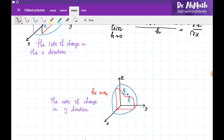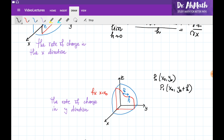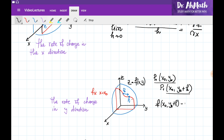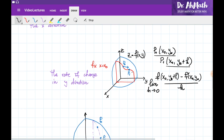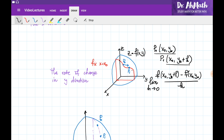The same story applies when moving in the y direction. If I fix x = x₀ and move only in the y direction along the surface, P₀ has coordinates (x₀, y₀) and P₁ has coordinates (x₀, y₀ + h). The instantaneous rate of change of the surface height is the limit as h → 0 of [f(x₀, y₀ + h) − f(x₀, y₀)] / h, which is denoted as the partial derivative of f with respect to y.